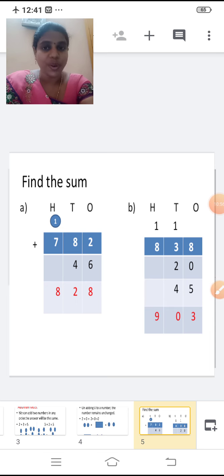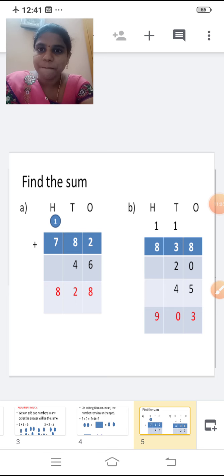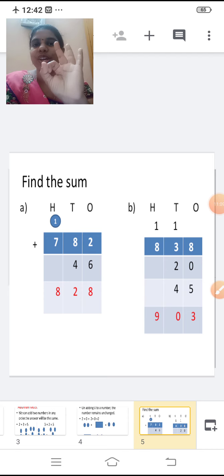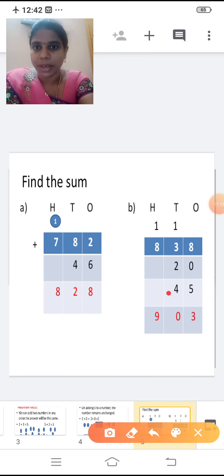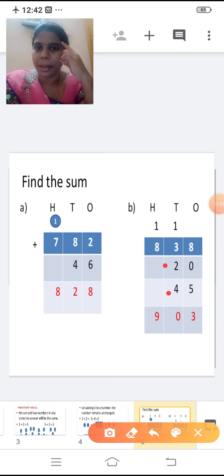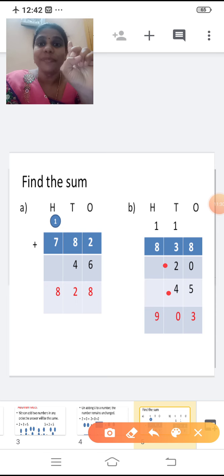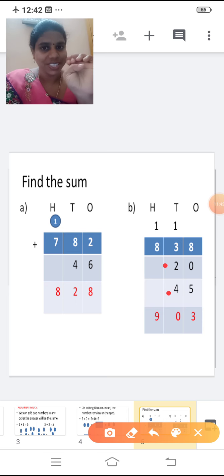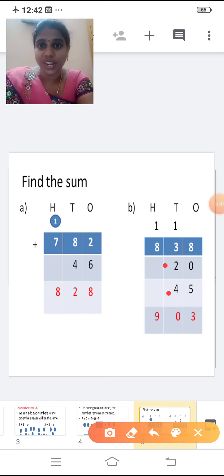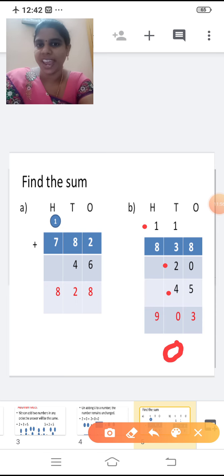Now add the tens place. Don't forget to add the carry. Carry one plus three: four. Four plus two: six. Six plus four: ten. Ten is a two-digit number, so write zero in the tens place and carry one forward to the hundreds place.